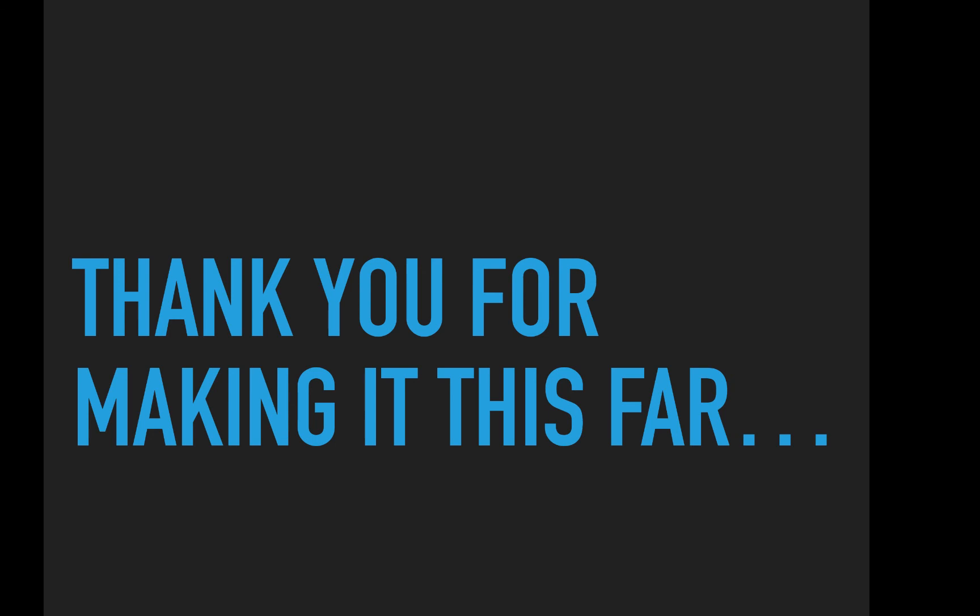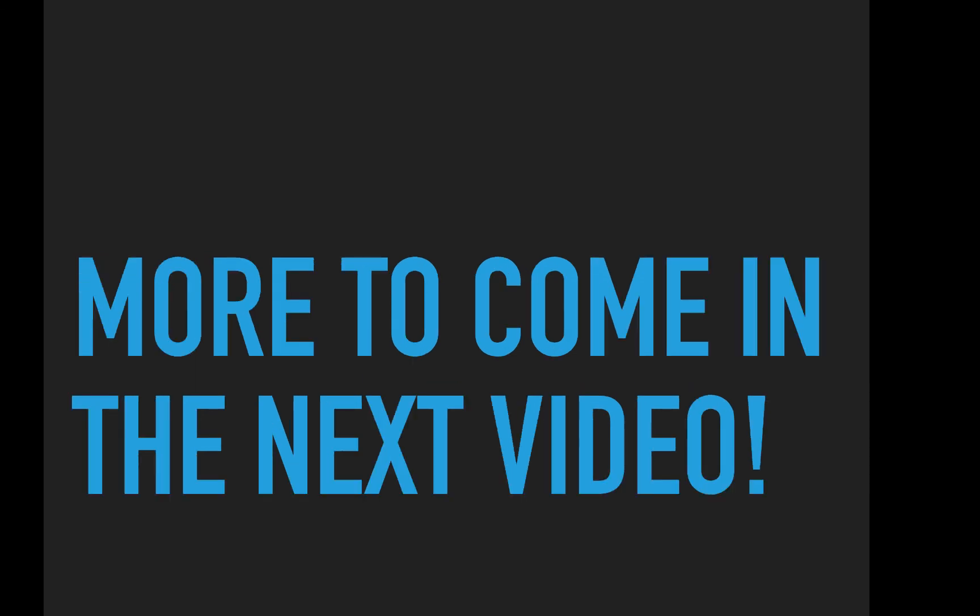All right. Well, thank you for making it this far. There is much more to come in the next video. I'm Norman McIntyre. Thanks as always for watching.